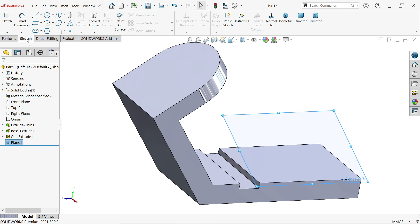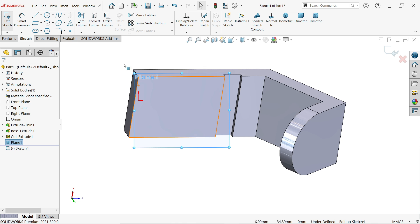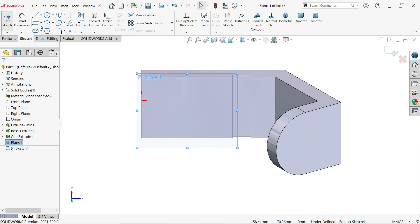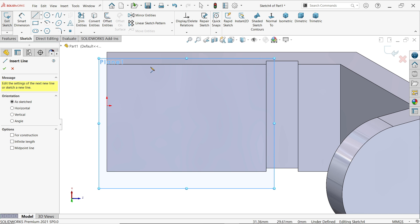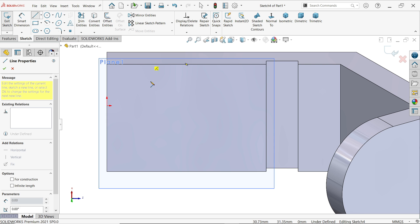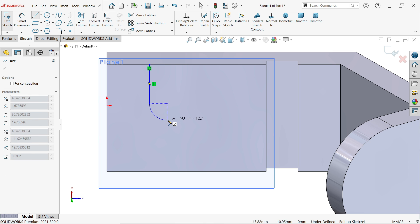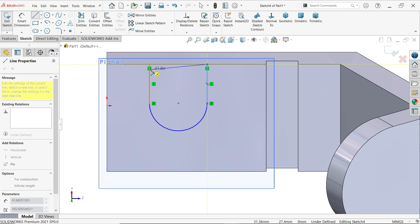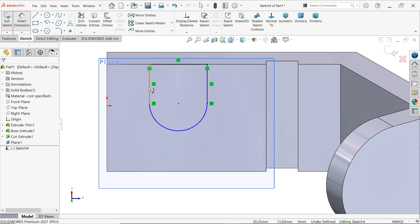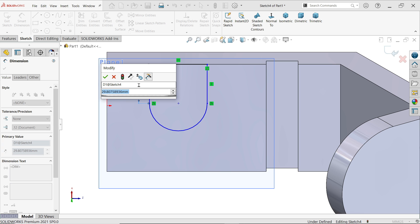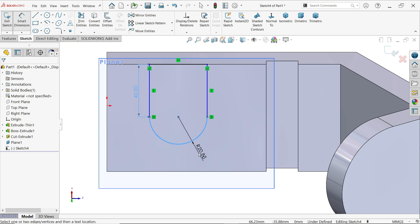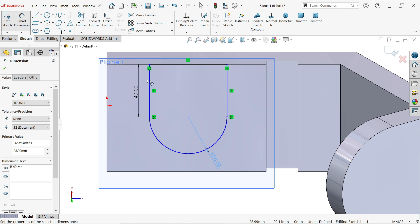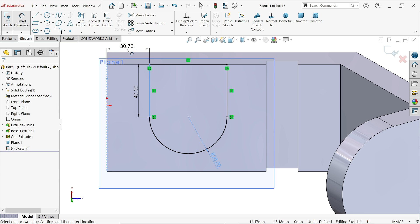Click on the plane, then sketch. Activate the line tool. Start from this edge, move a little, then move the cursor back to the point — the line converts into an arc. Complete a closed profile. Activate smart dimension: this dimension is 40 millimeters, radius is 28 millimeters, and distance from this end is 30 millimeters.